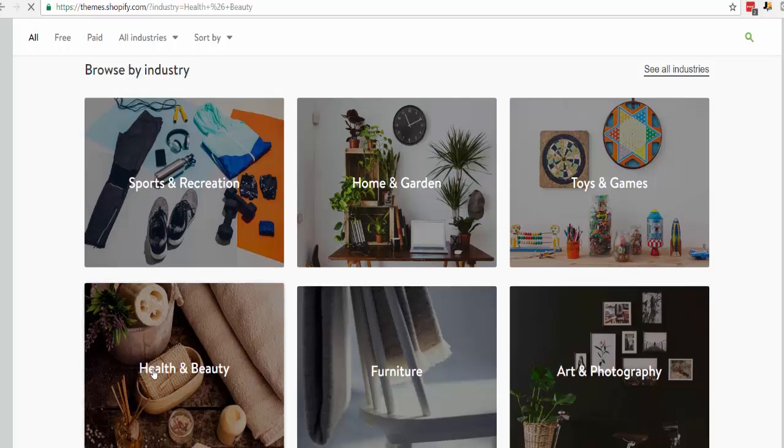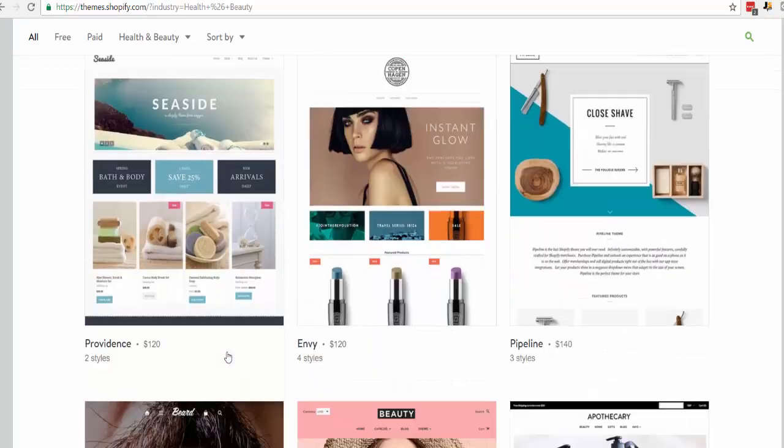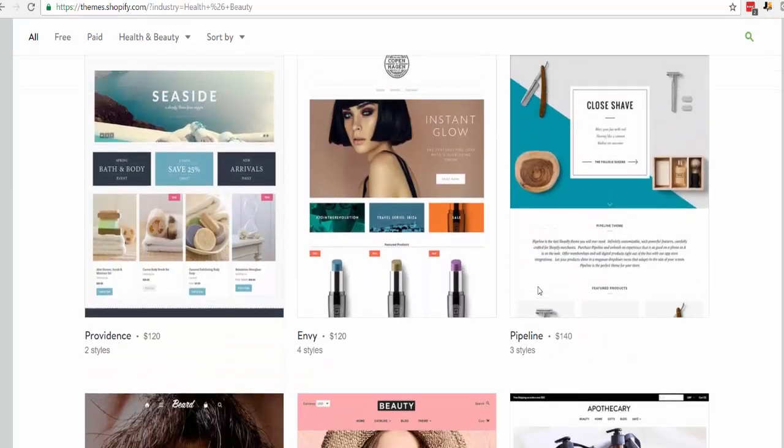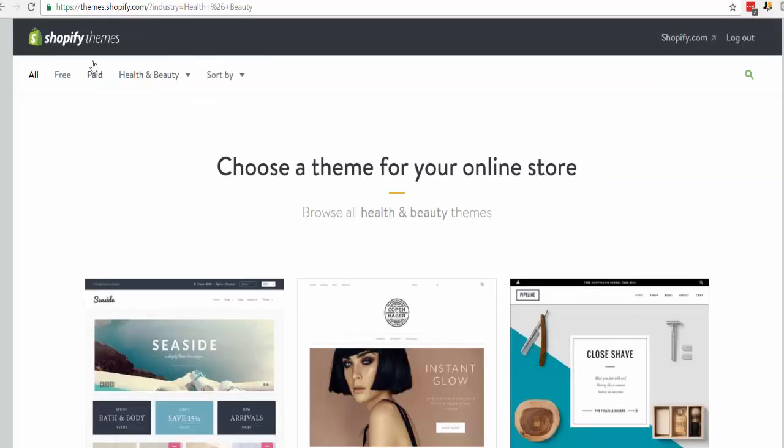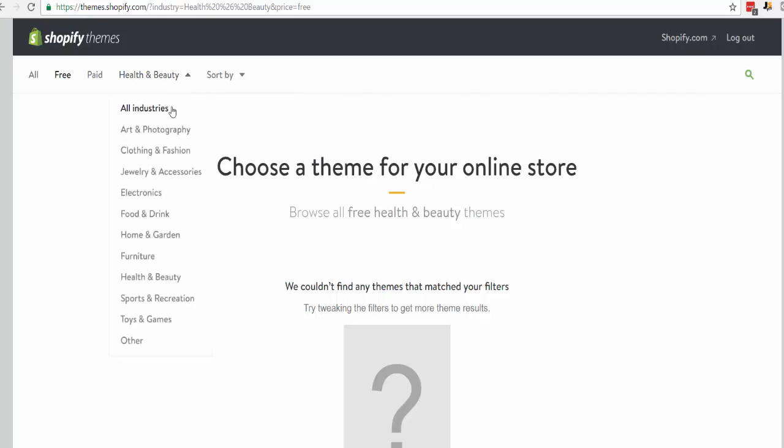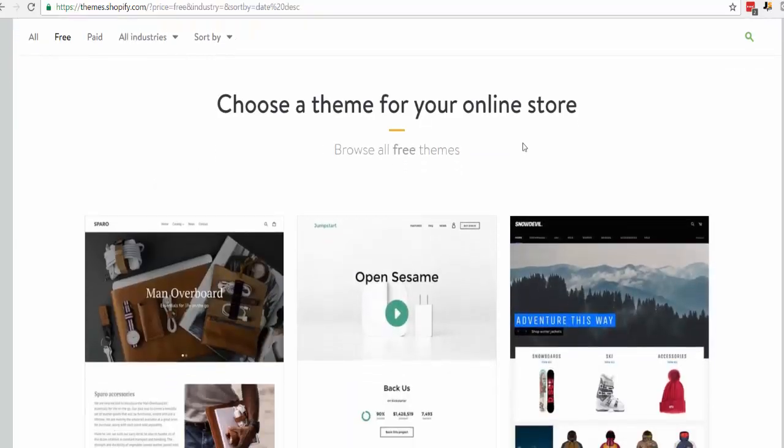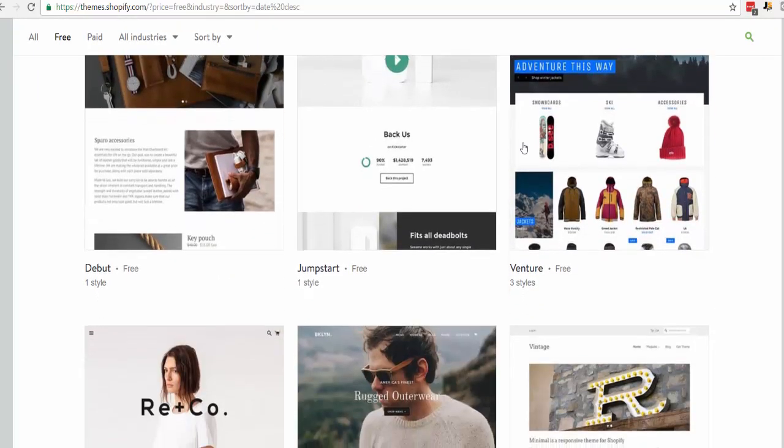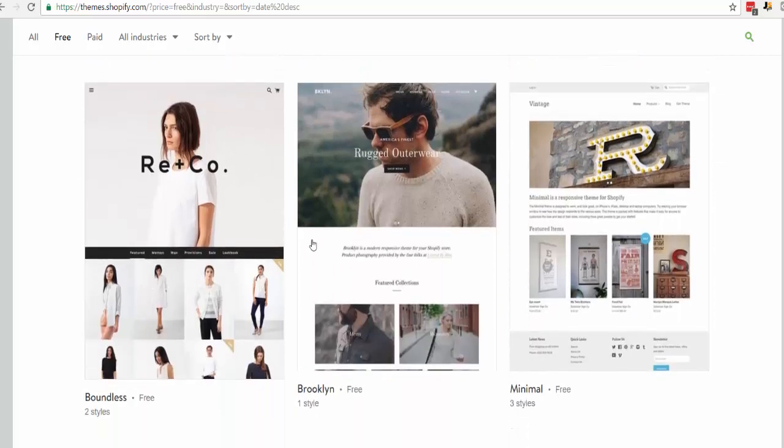Let's say you're selling beauty products, so we click House and Beauty and here you can choose a lot of beautiful themes. This one I used in the past called Pipeline, it's really beautiful. Or if you don't want to invest money at this point you can just click free and it will show you all the themes that are free from all industries here.